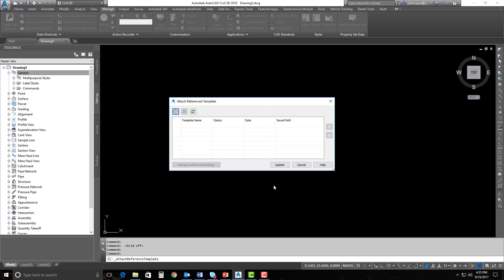Some of the exceptions are we can't bring in coordinate systems and we can't do transformations. We also do not go to the command level of settings — we're able to set the feature settings, but not at the command level. Those settings will not come in, but the feature settings come in just fine. You're able to bring in label style defaults, property set data, AutoCAD layers, blocks, line types, and text styles.